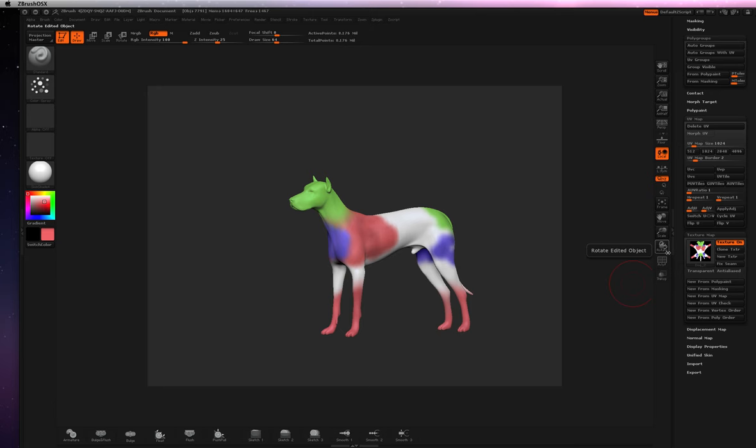So the first thing I do is, when it's there, go ahead and clone Texture. You can see it's over here.